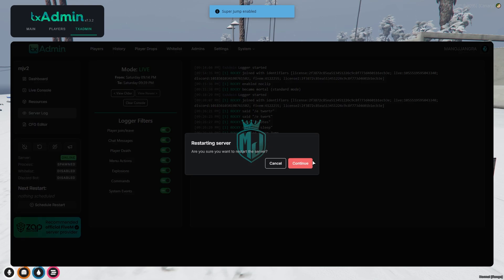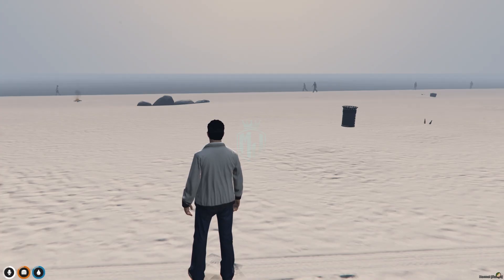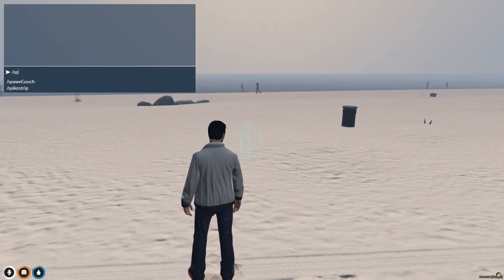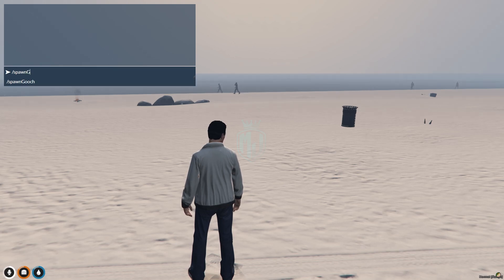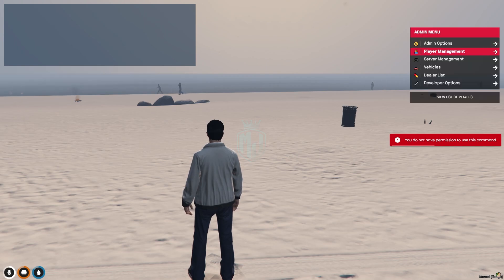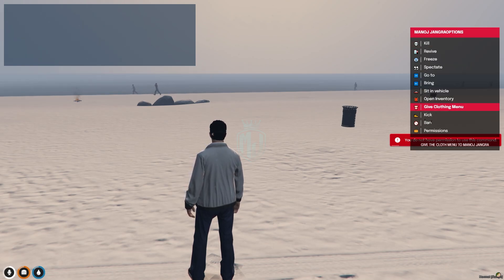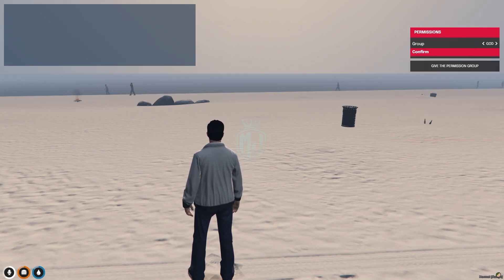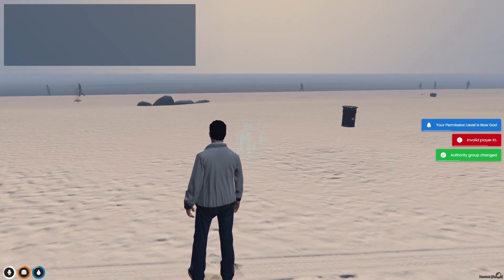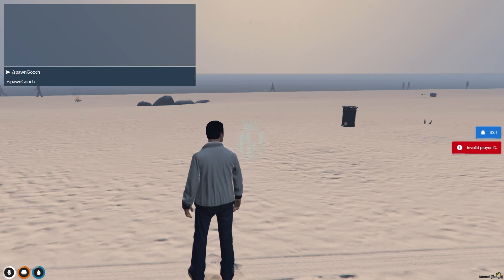Let's restart and join the server again. The goods will either spawn randomly, or if you are admin, you can spawn them manually. So for that, use the spawn goods command. It says you don't have permission, so let me just set the permission. Now we can use it — it said invalid player ID. What's my ID? Okay, it's one.